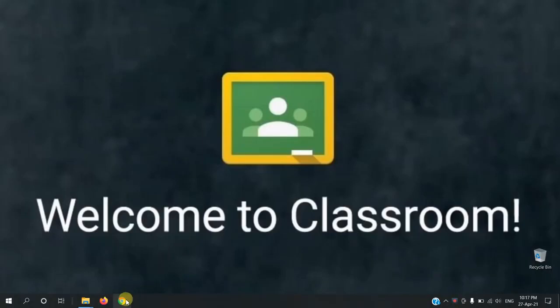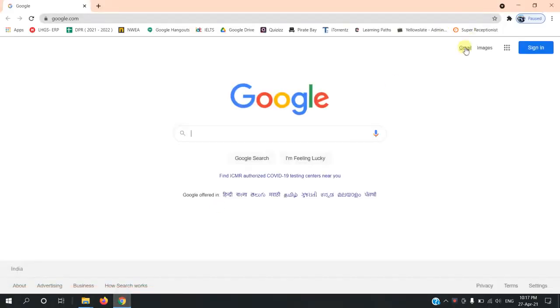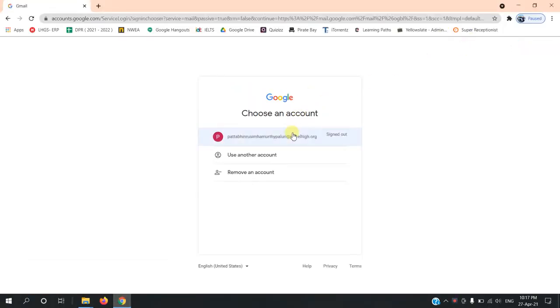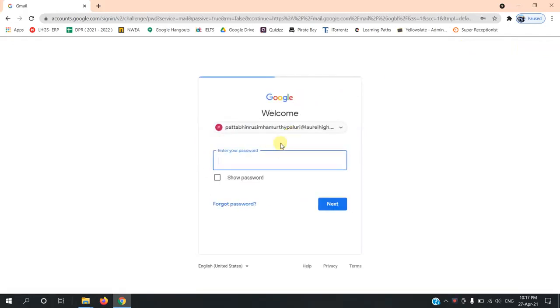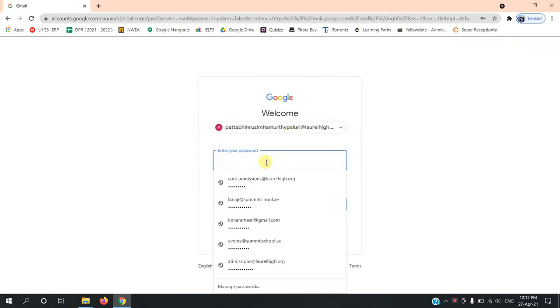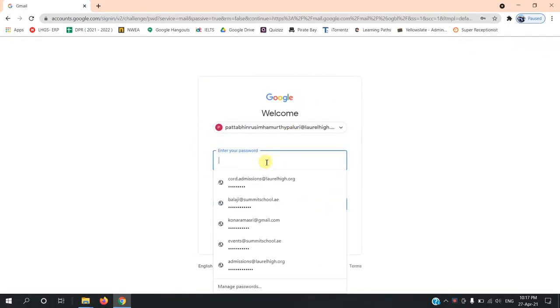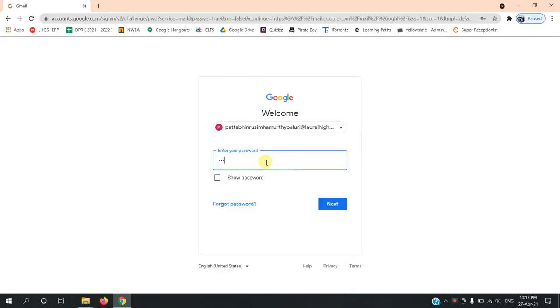Log in to your Google account with your student name and ID. Enter your password and then click Next.